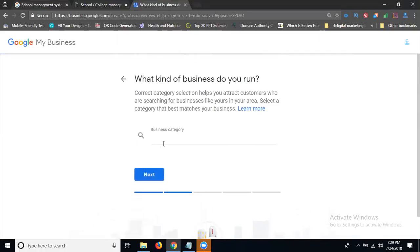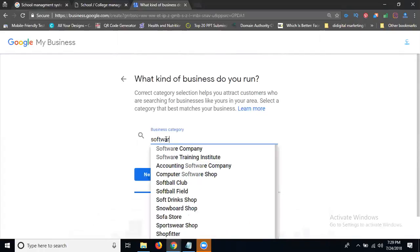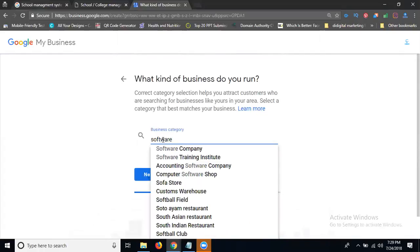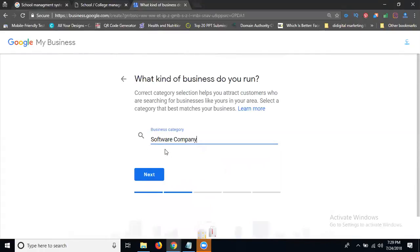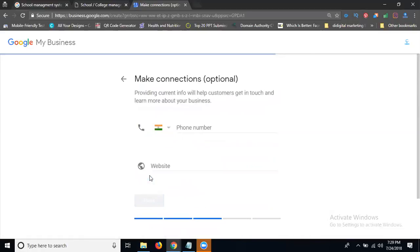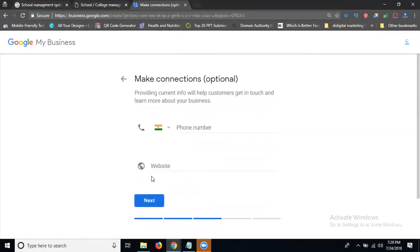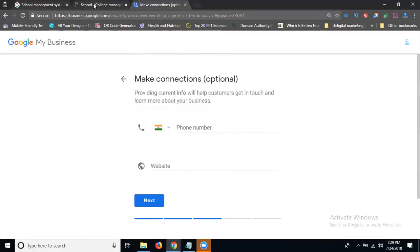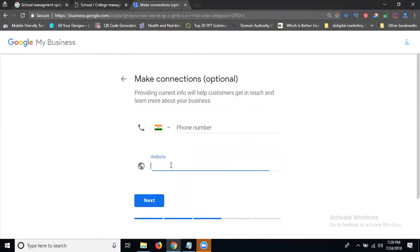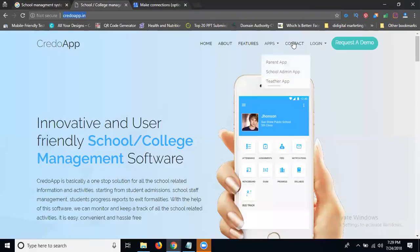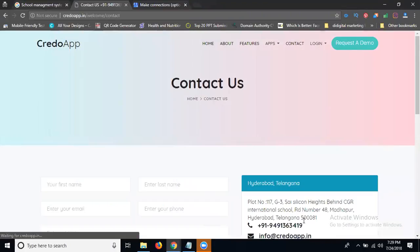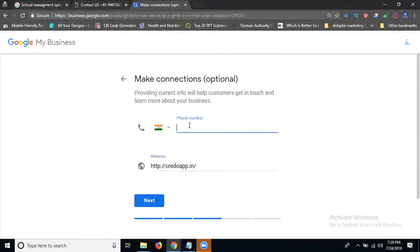After, your category. My category will be called software company. I can provide it for software for school management system. Now you're just software company. Click for next. After that, add your phone number and website URL. Just copy the website URL. Paste it. Add your phone number.